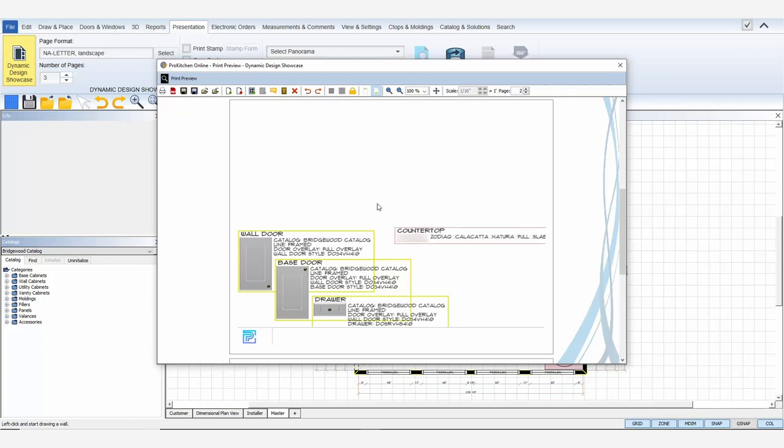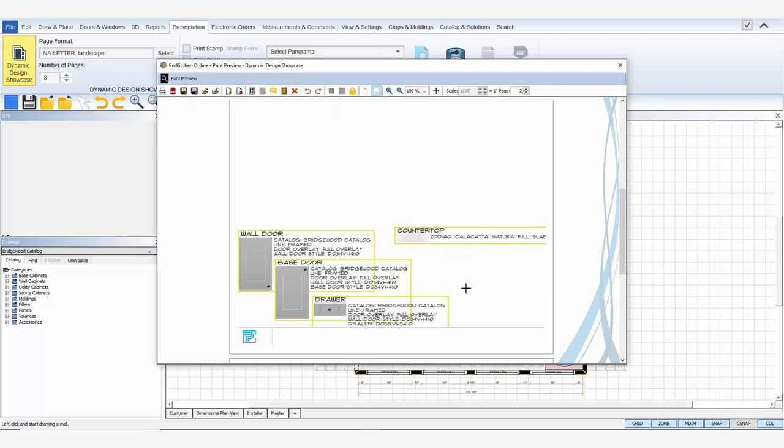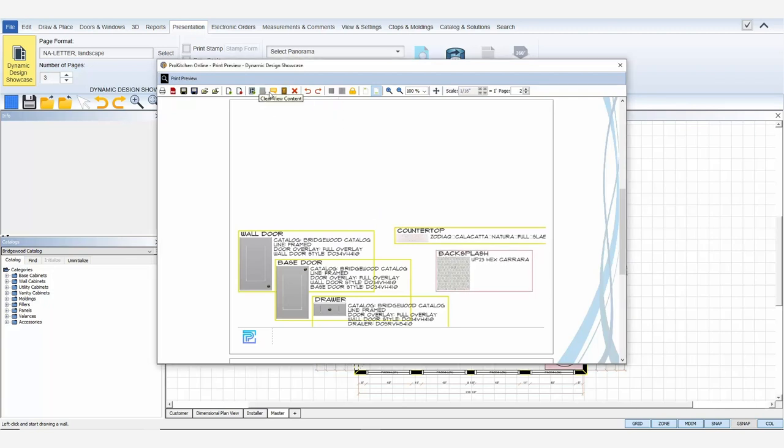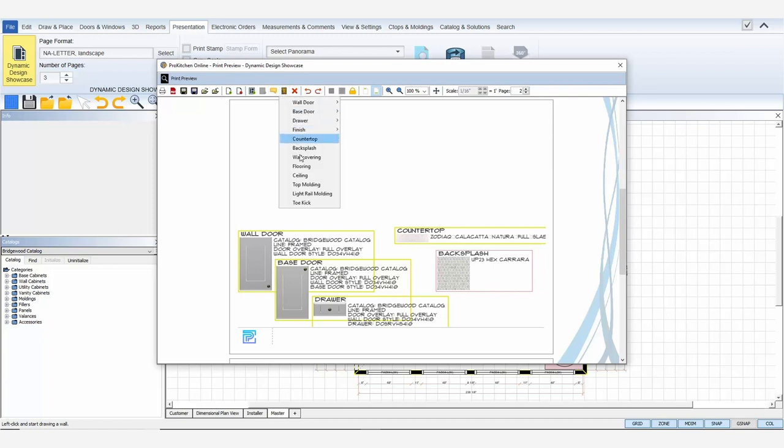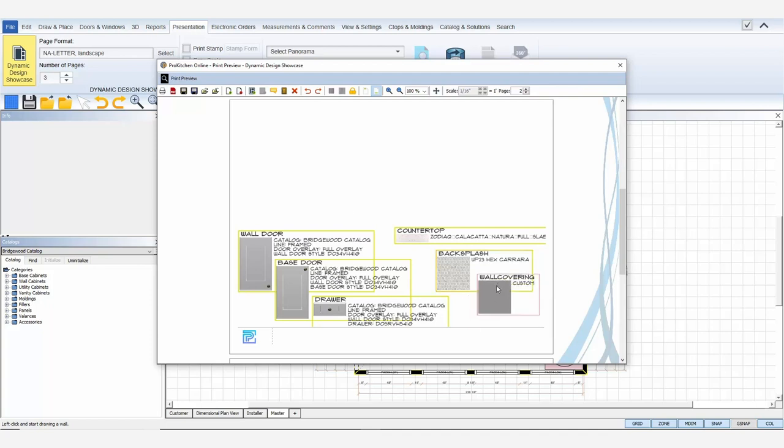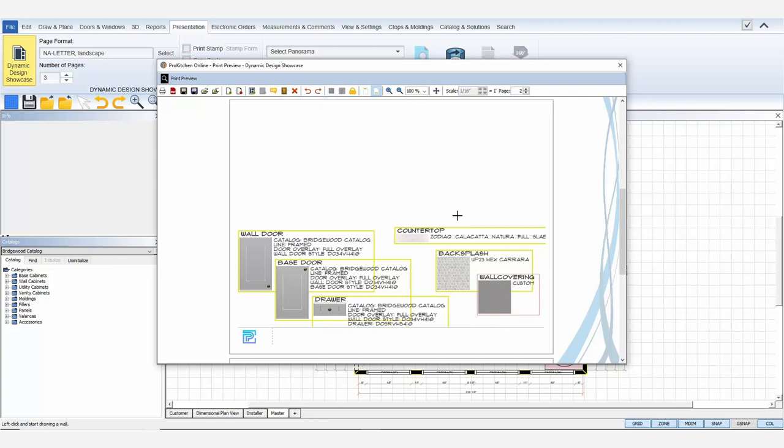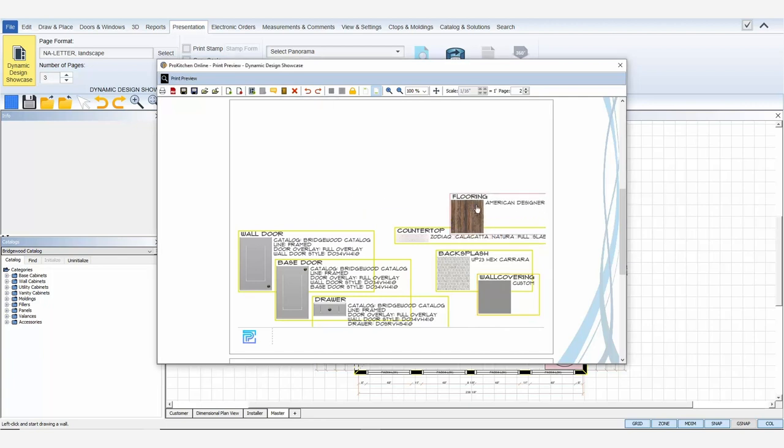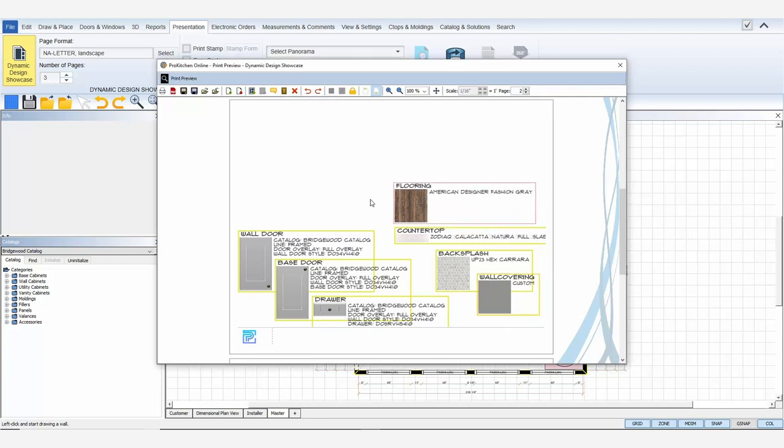I'll add the rest of my customer style options. It's as easy as picking an option from the drop down list, clicking on the template to place, and dragging the option to the position you want. The options include not only both of your base and wall doors and drawers, but finish colors, countertop textures, backsplash textures, wall covering textures, flooring type, ceiling textures, top moldings, light rail moldings, and toe kicks.